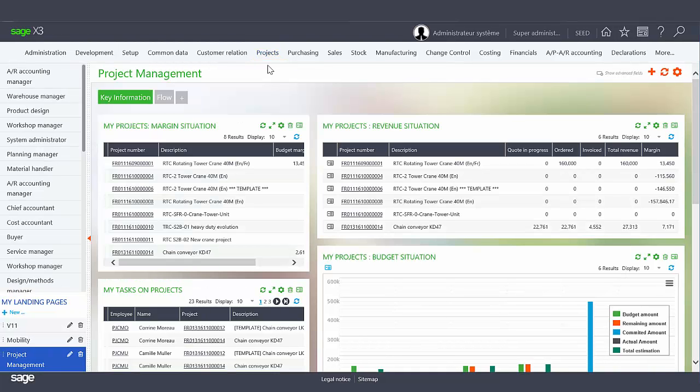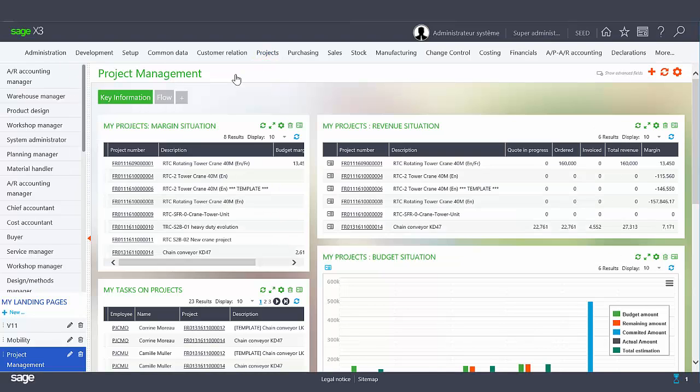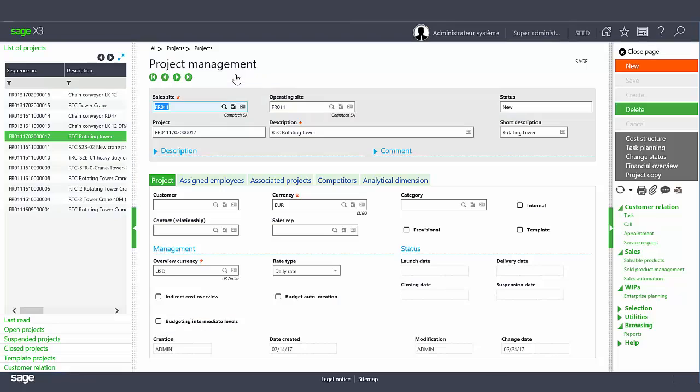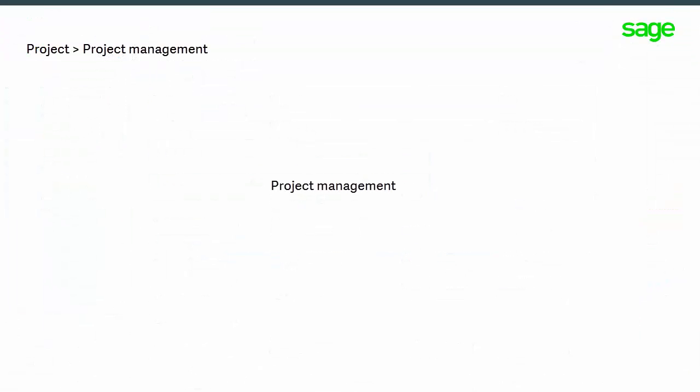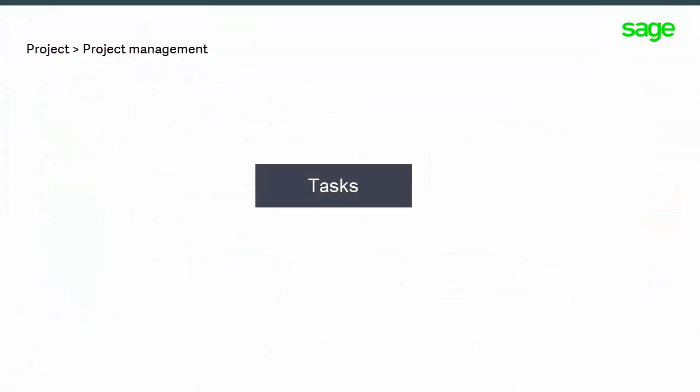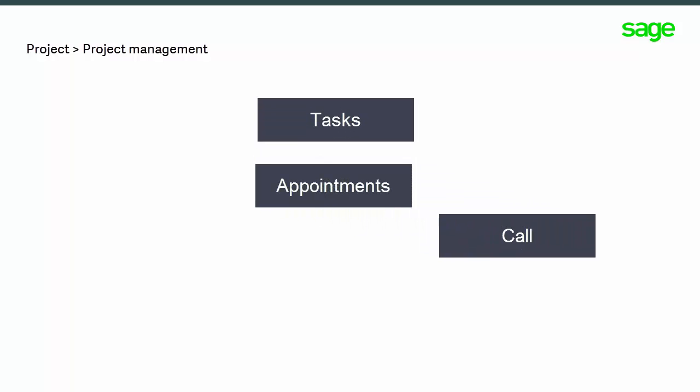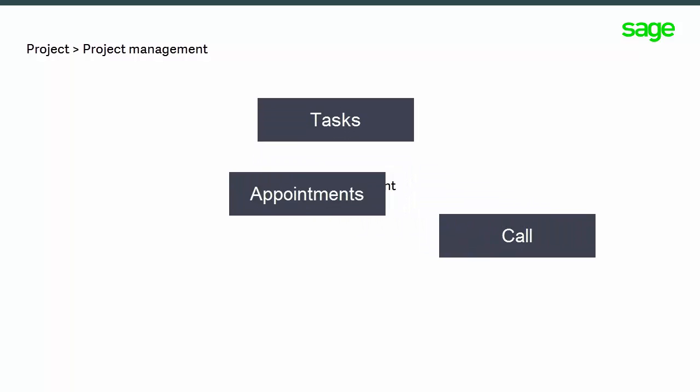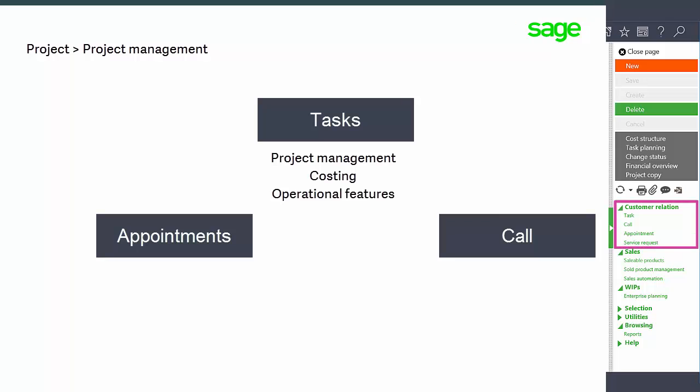Now we will open the new Project Management function. This new function has been developed around the existing Project Management function available in the CRM module as it exists. The new Project function kept the same data structure with the ability to link tasks, calls, and appointments, but has been enhanced with more costing and operational features.